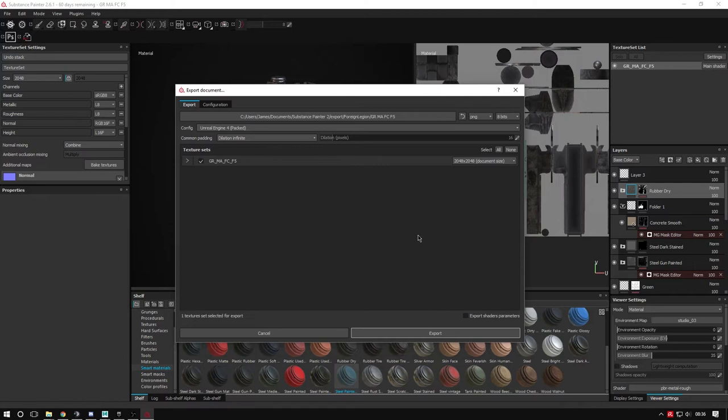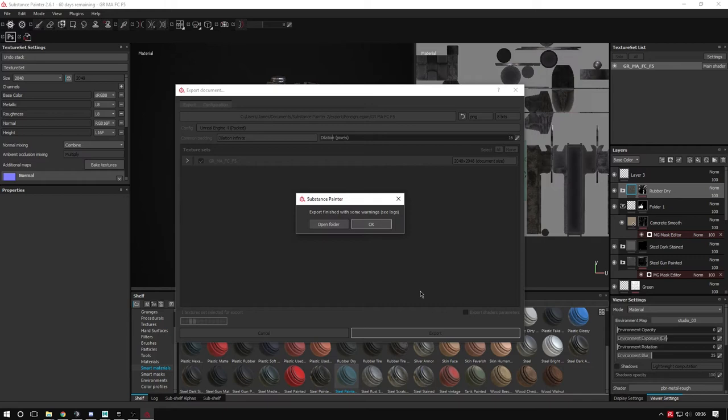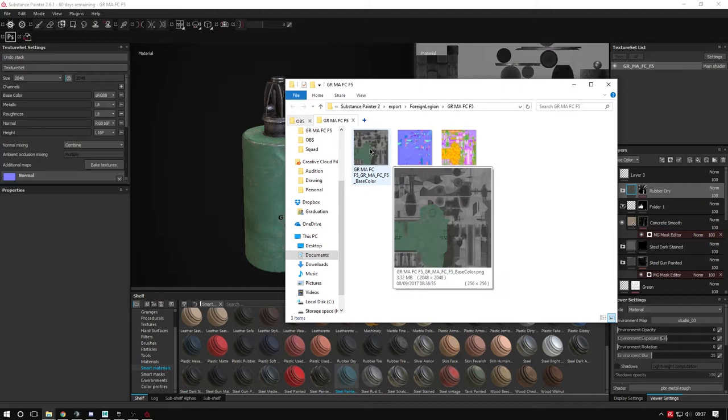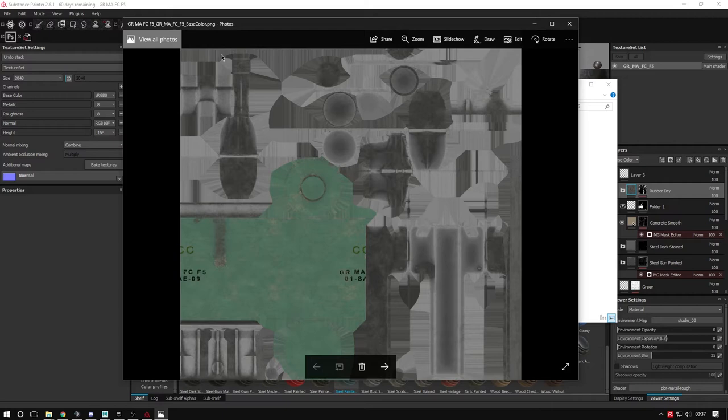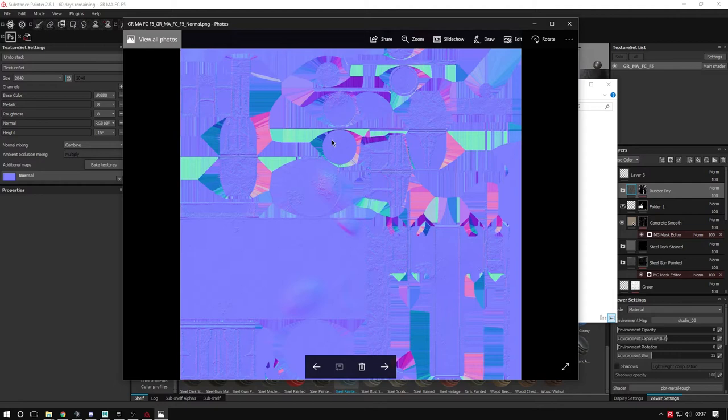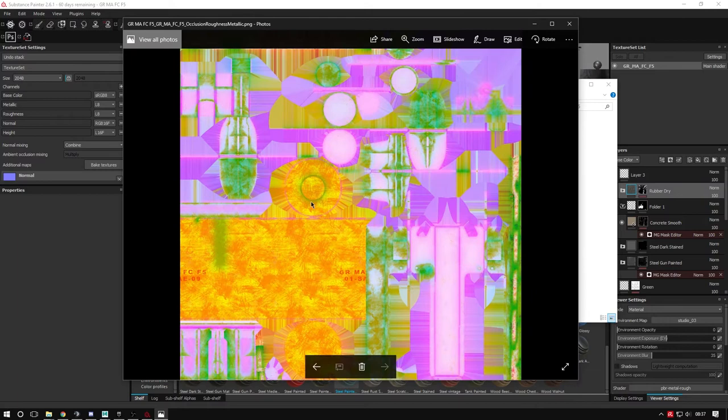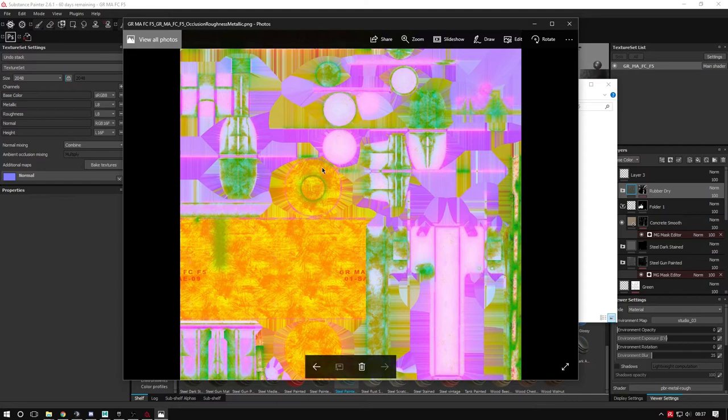This exports your maps. You can see it's exported four images: base color, normal which helps Unreal work out how to shine and bounce light off objects for 3D and reflectivity, and occlusion-roughness-metallic, which controls shininess, roughness, and where shadows land.